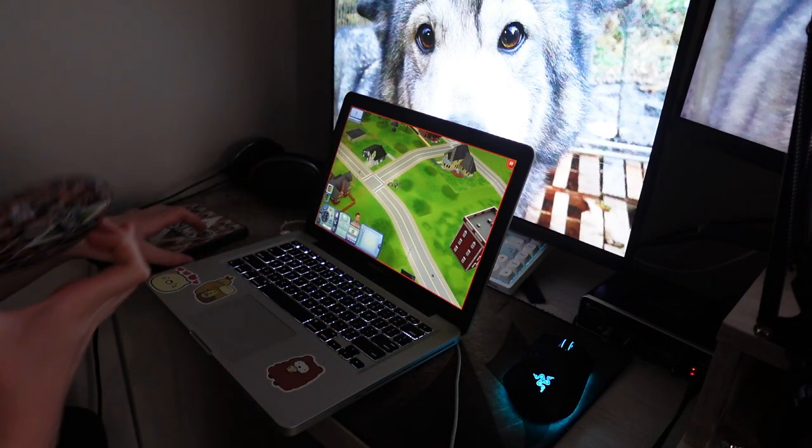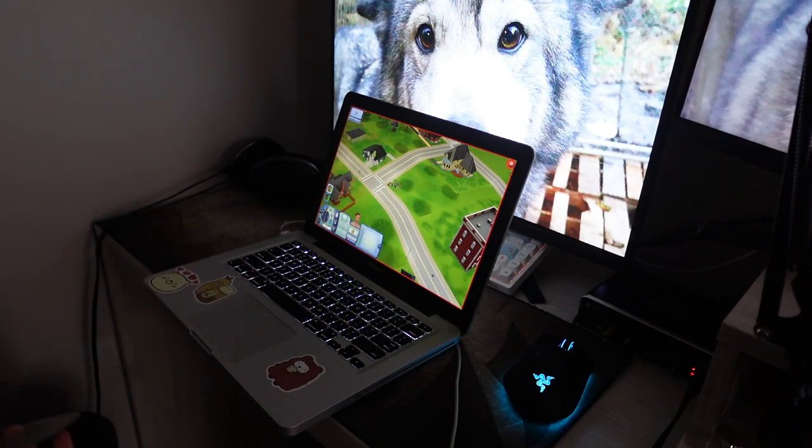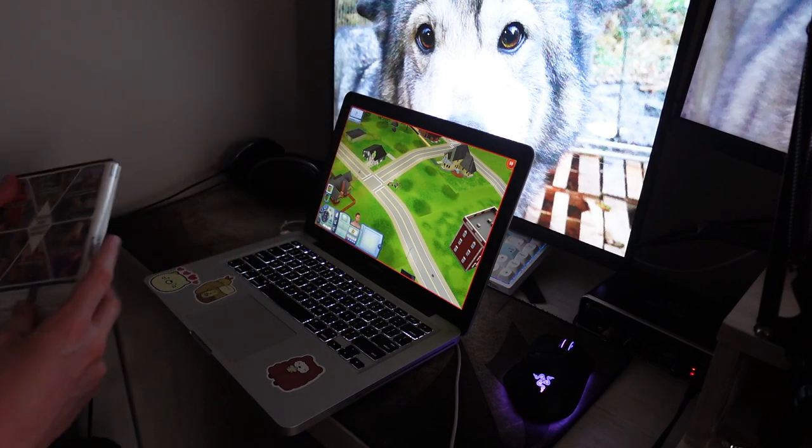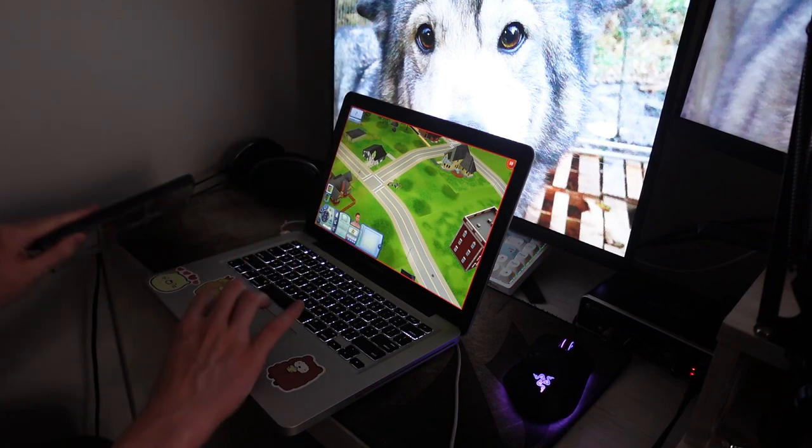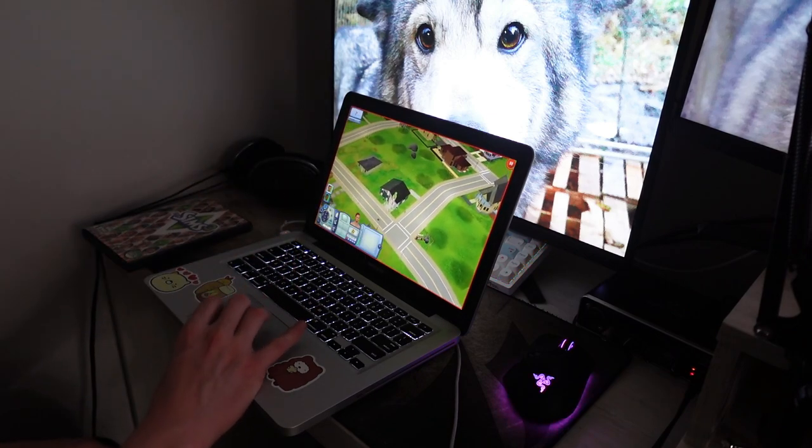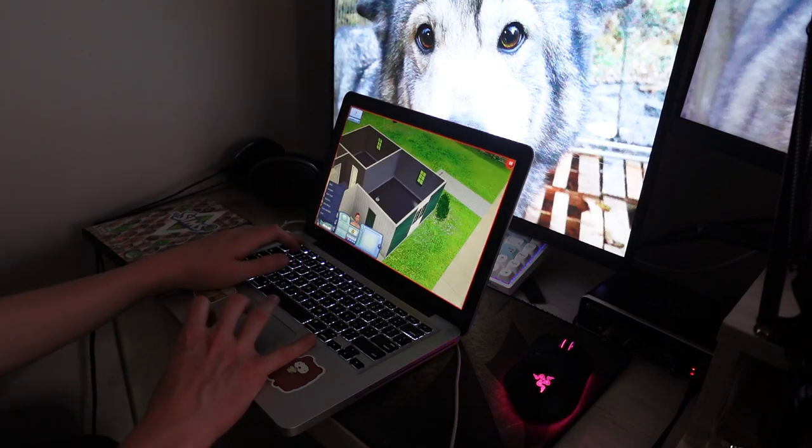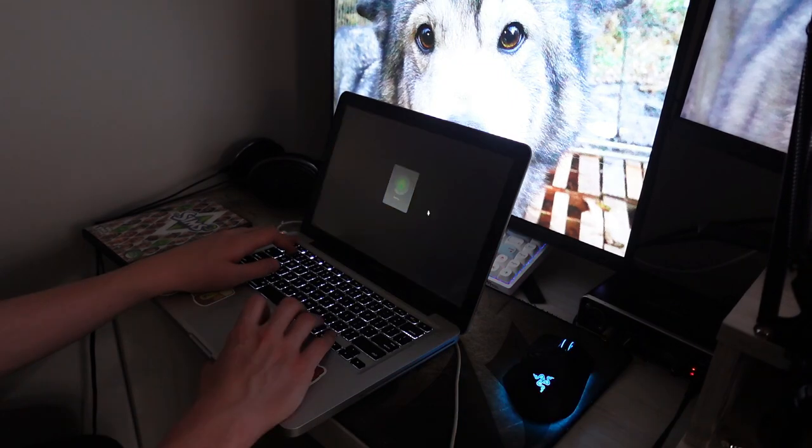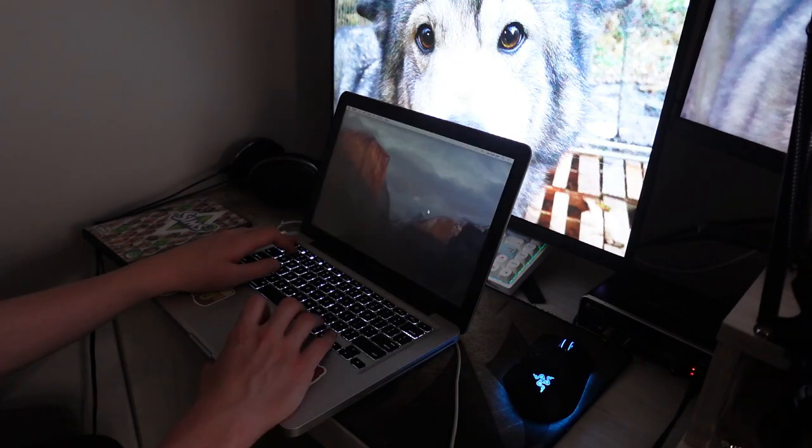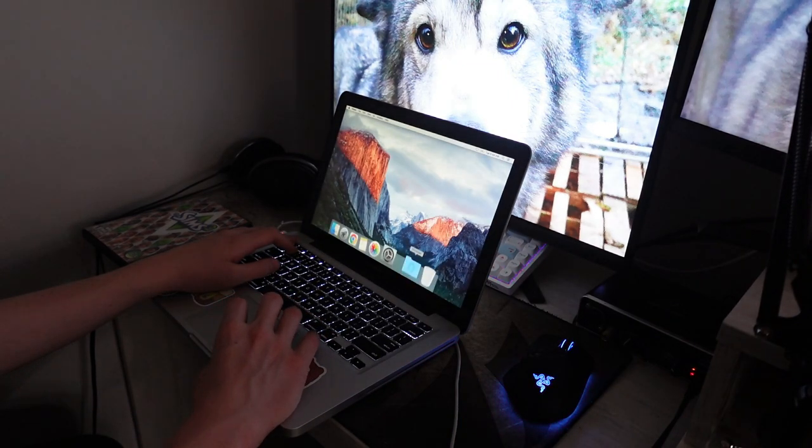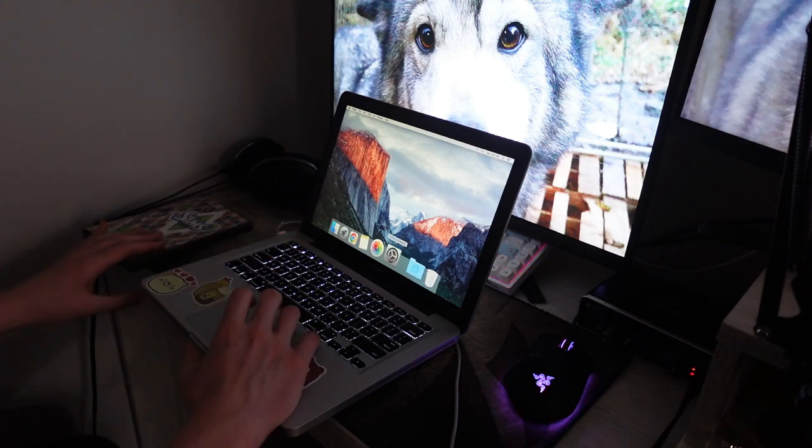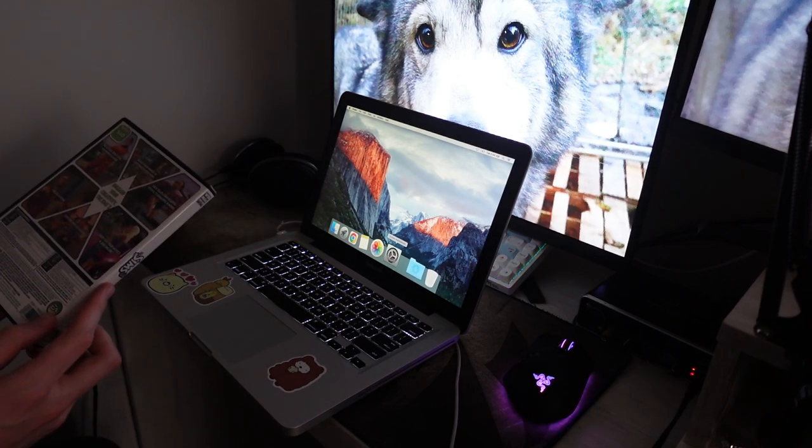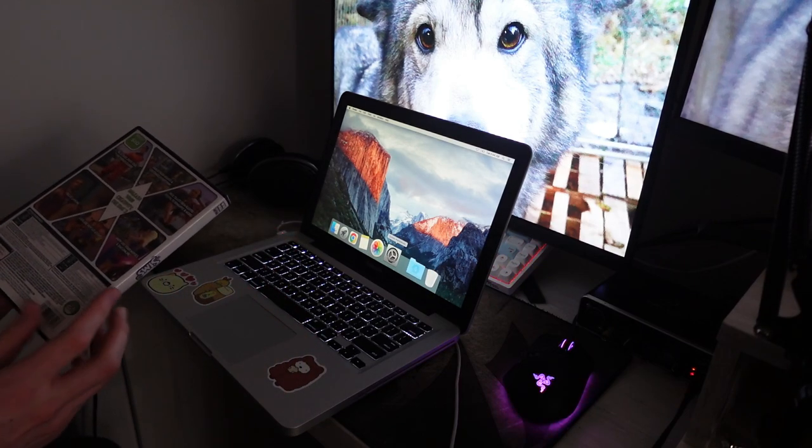This is the disk. Sims 3 disk. It's out. The Sims 3 disk is in the case. It's not even in the computer. And I think the game is still working. Can I go to the main menu? Save and quit. Yes. Oh, the game crashed. I don't know if that's because I took the disk out, but the game crashed.